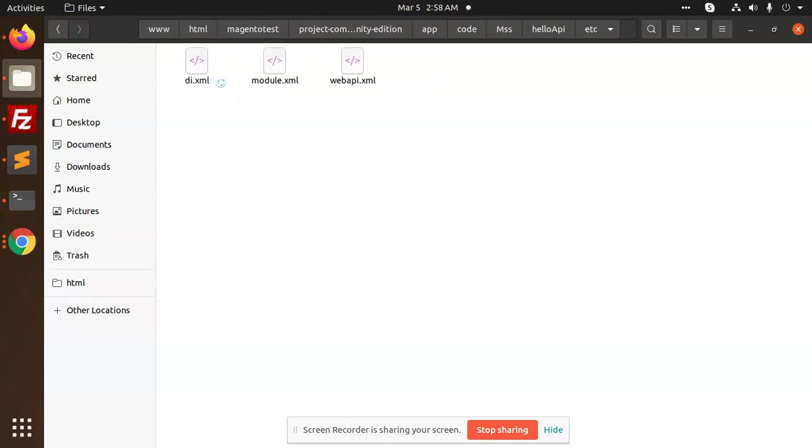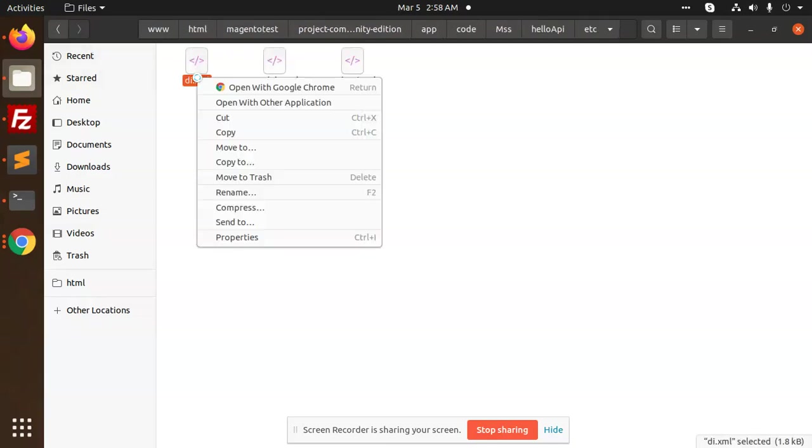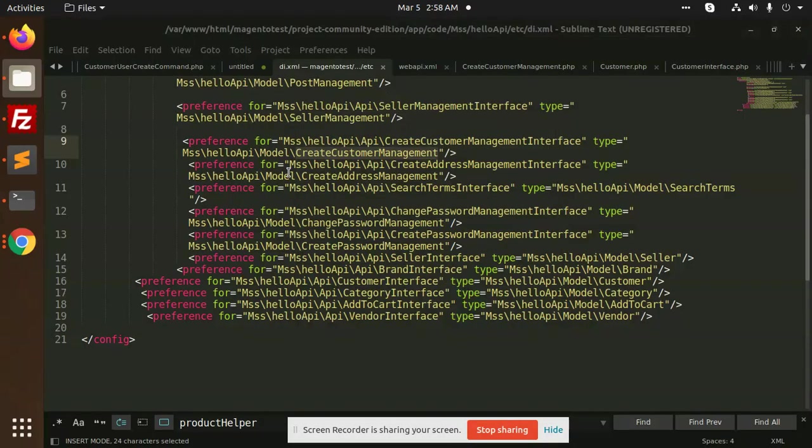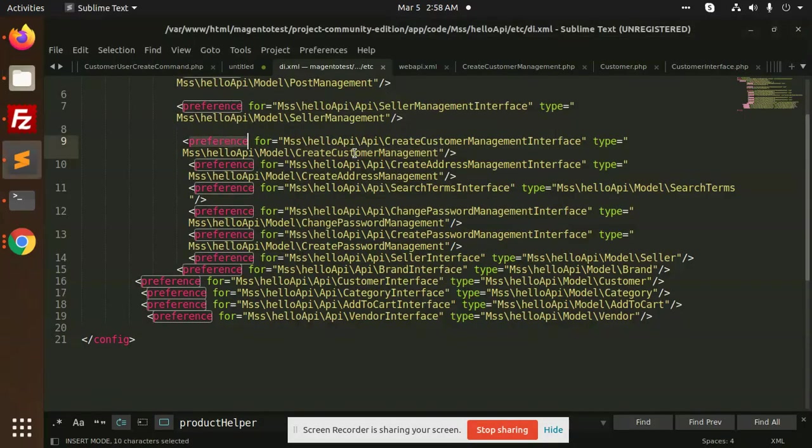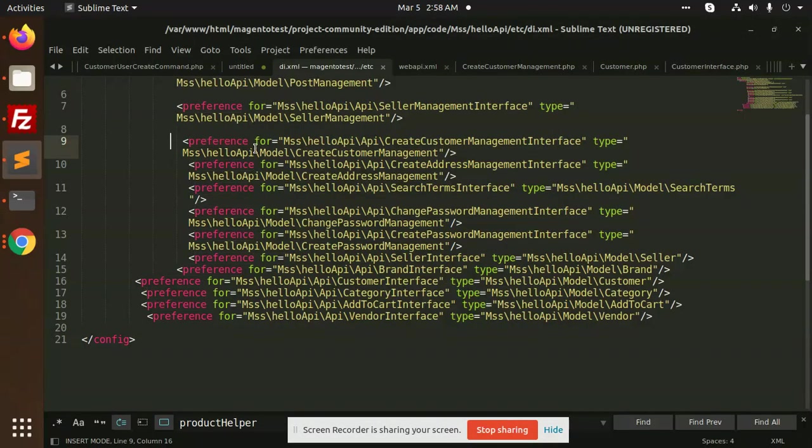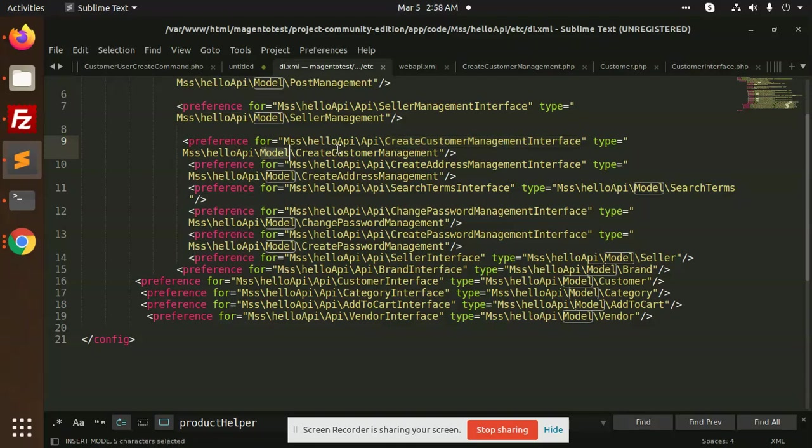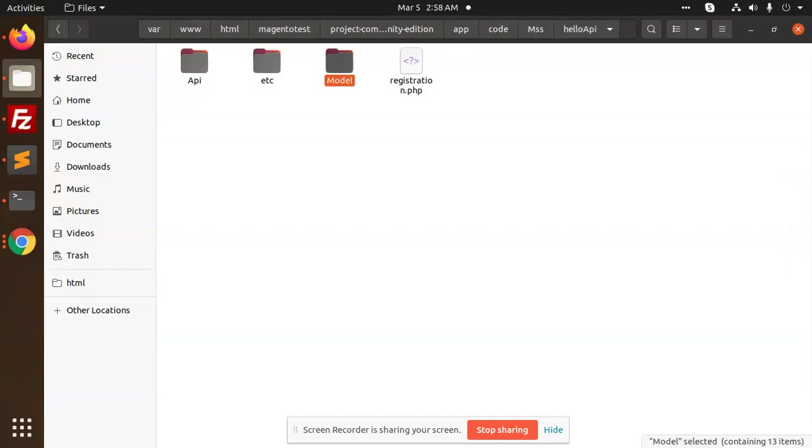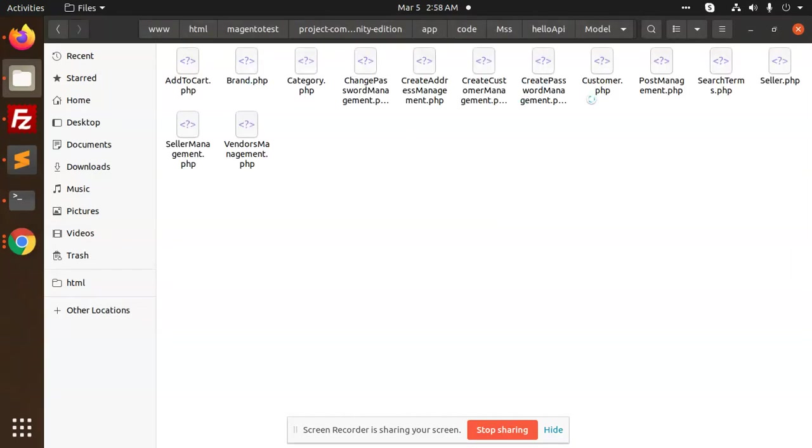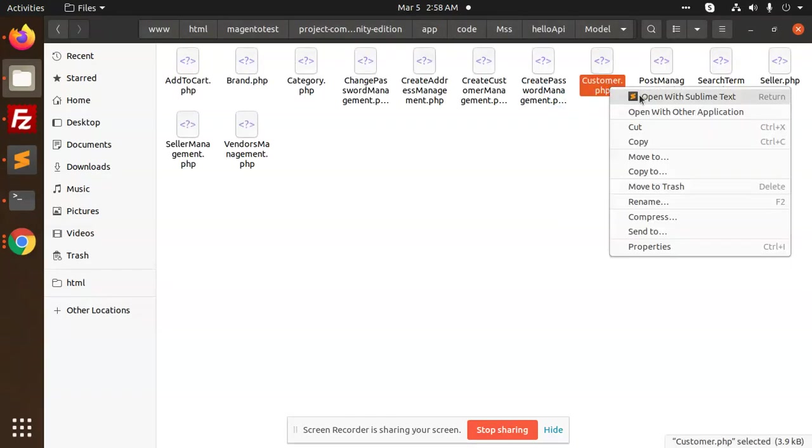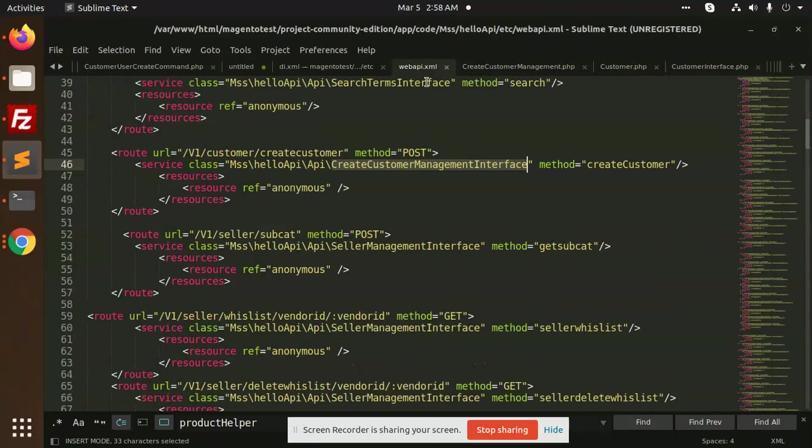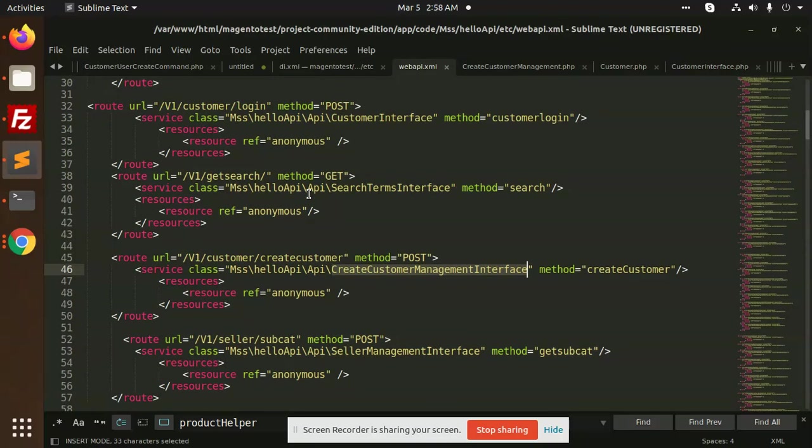In etc, you can check we have di.xml for overriding. You can see preference - here I am just adding the customer interface, which model we are using: customer create management. If I go to my model customer, customer.php, here we have the login.